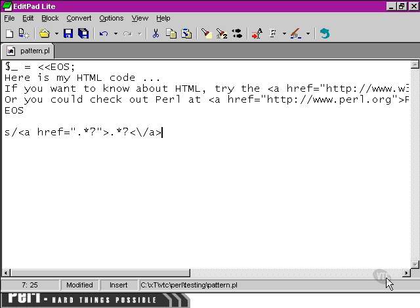And you'll notice there's an extra bit in there. And that's simply the backslash, which is escaping this slash here. Otherwise, Perl would think that we'd come to the end of our pattern earlier than we really have.